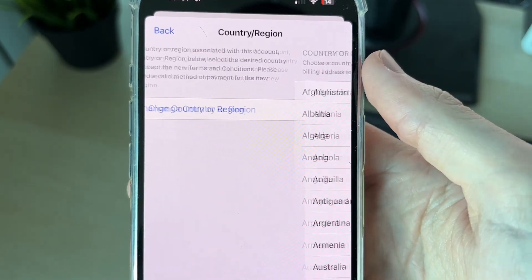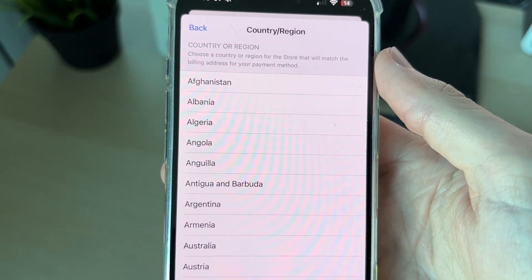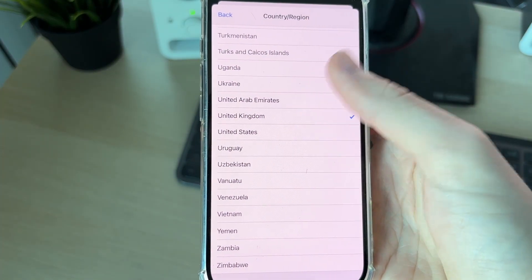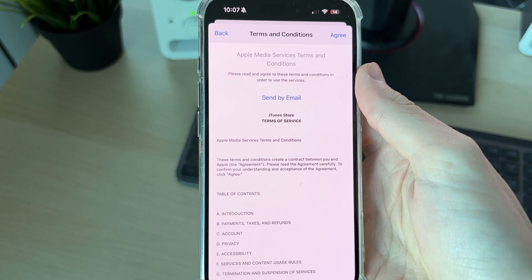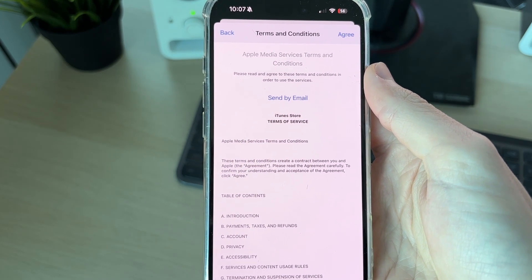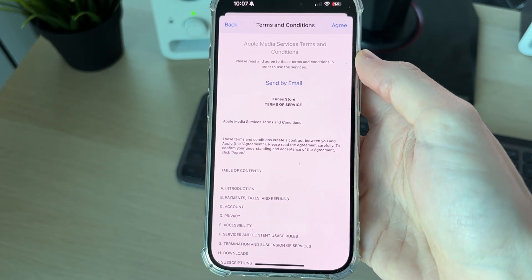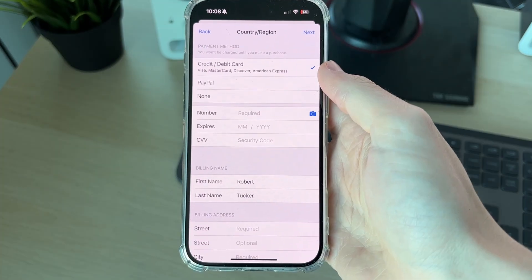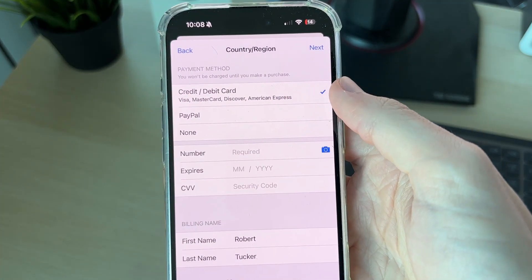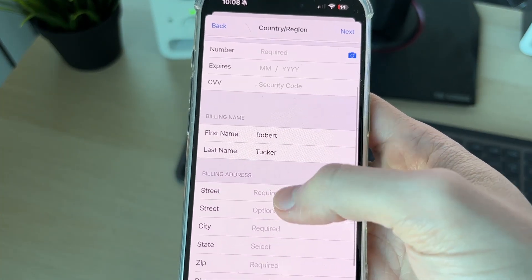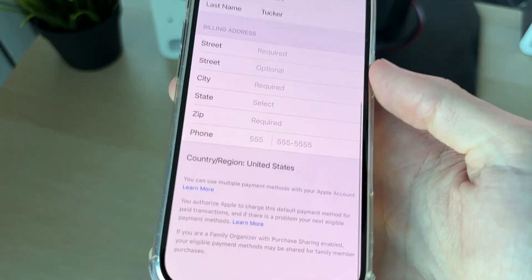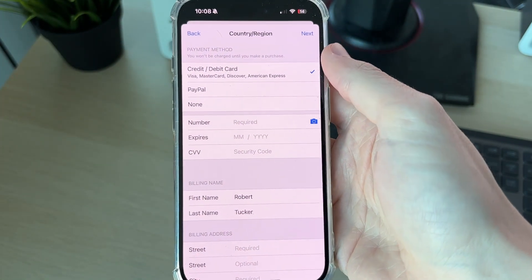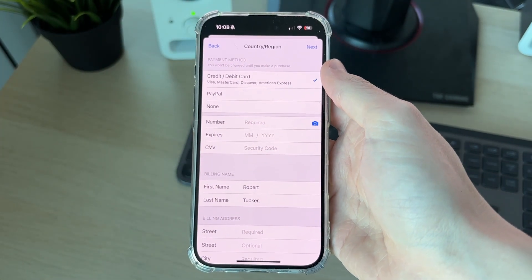Tap on Change Country or Region and find the country you're changing to — for example, the United States. Read and agree to the terms and conditions, then press Agree. To verify, you need to add a payment method, a billing name, and a billing address. You'll see the new country or region at the bottom — complete this and press Next, and that's it.